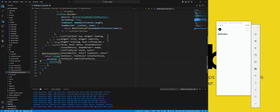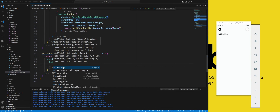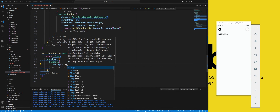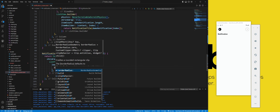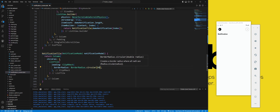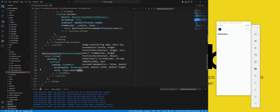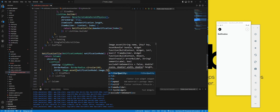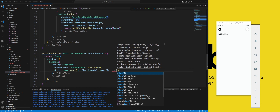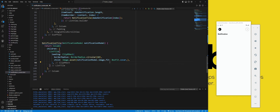In children, we add a ListTile widget, which will display a tile with leading, title, and subtitle widgets. We set the leading property to a ClipRRect widget, which will clip the child to a rounded rectangle shape. We set the borderRadius property to BorderRadius.circular(60), which will create rounded corners with a radius of 60 pixels. The child of the ClipRRect widget is an Image widget. We use the image property of the NotificationModel object to get the asset name of the image, and we set the fit property to BoxFit.cover, which will make the image cover the entire space of the clip.